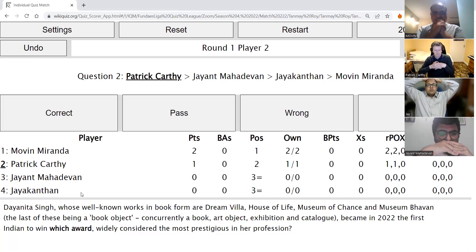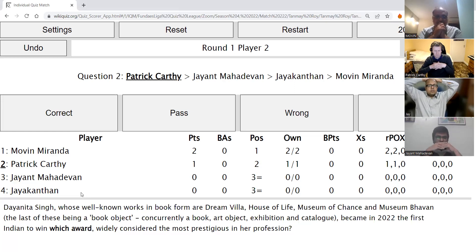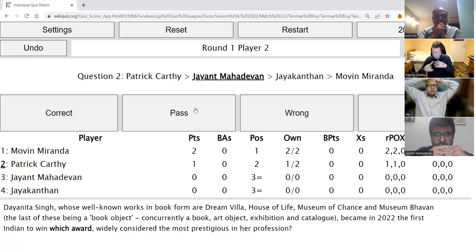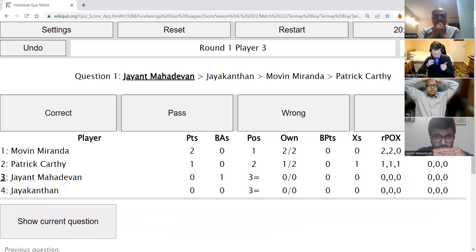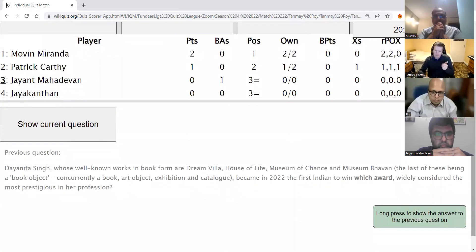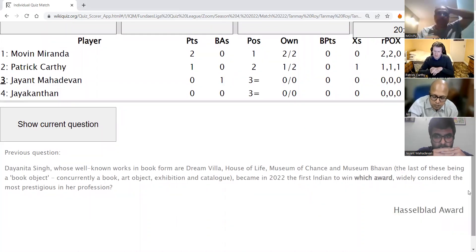Dayanita Singh, whose well-known works include Dream Villa, House of Life, Museum of Chance, and Museum Bhavan — the last being a book-art object, exhibition, and catalogue — became in 2022 the first Indian to win which award, widely considered the most prestigious in her profession? Wrong guesses included Pritzker Prize and Sahitya Akademi. She is a photographer, and the award is named after one of the most prestigious cameras — a Scandinavian company. This is the Hasselblad Award.